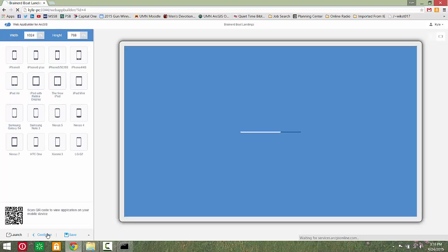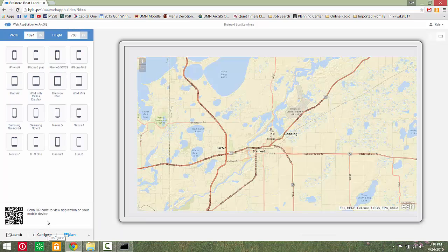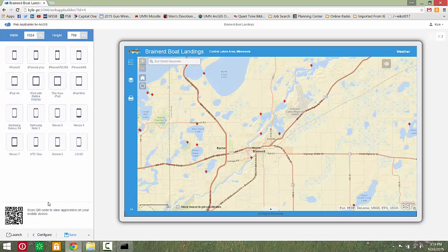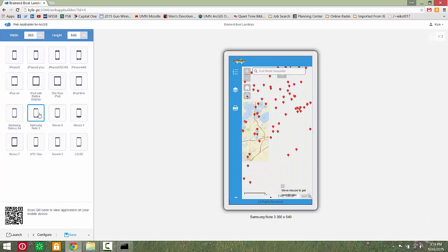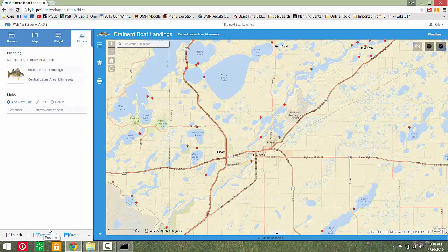Click the Preview button to view your app on different devices. Click Configure to return to editing, save your app, and click Launch to view the final product.